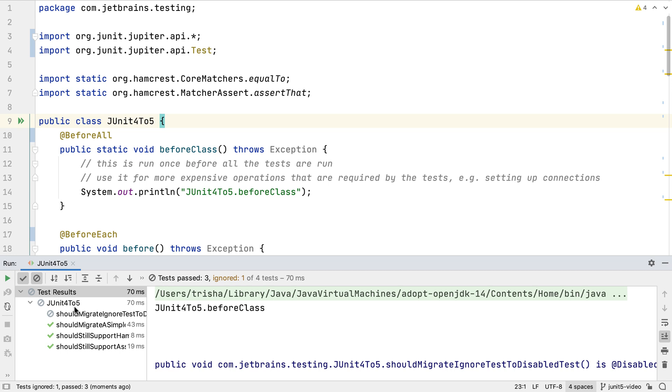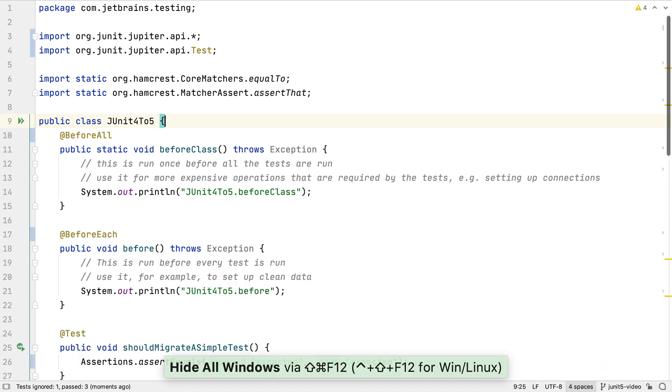We still have one test which is not run, our disabled test, and we have three passing tests as we did before. Now we've made this small change and seen that the code behaves the way we expect it to, we can check in these changes too.